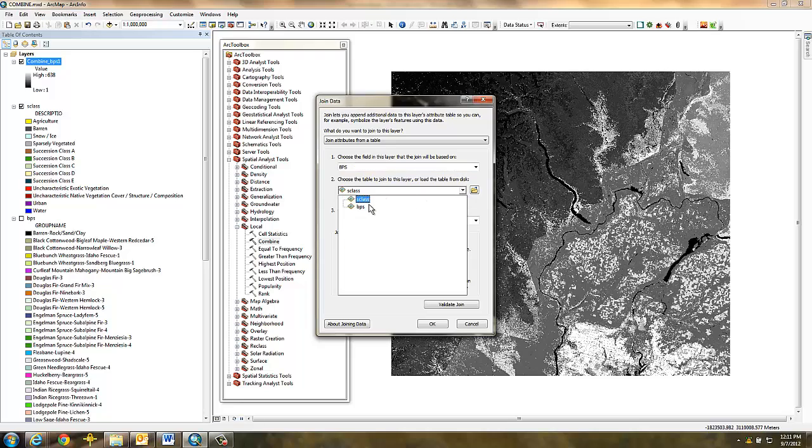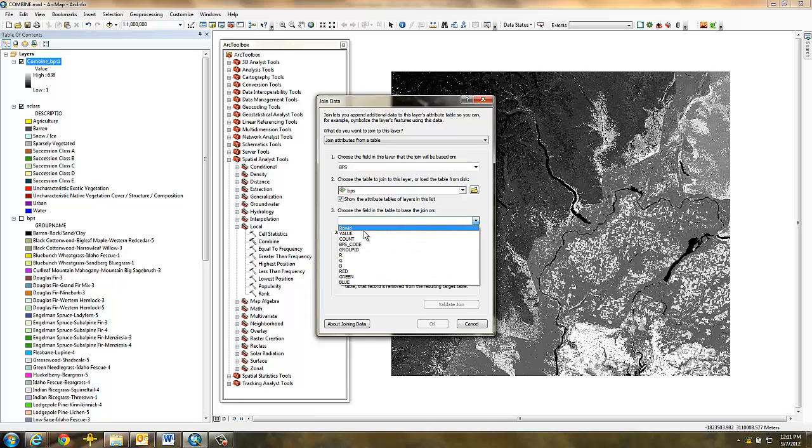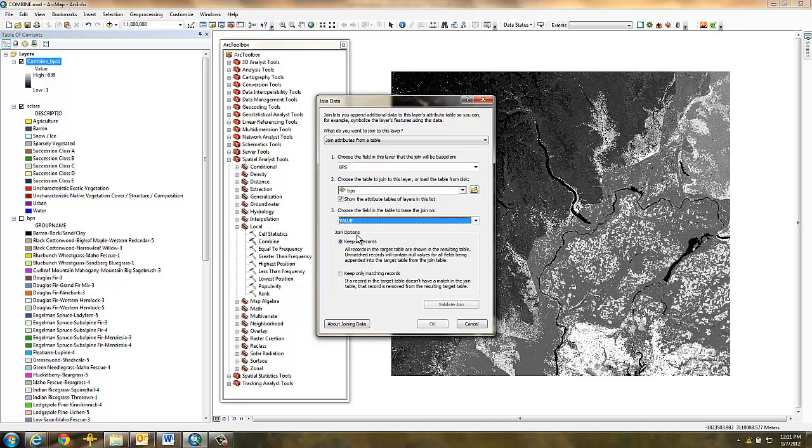the original BPS grid, and its value field to base the join on. Then click OK.